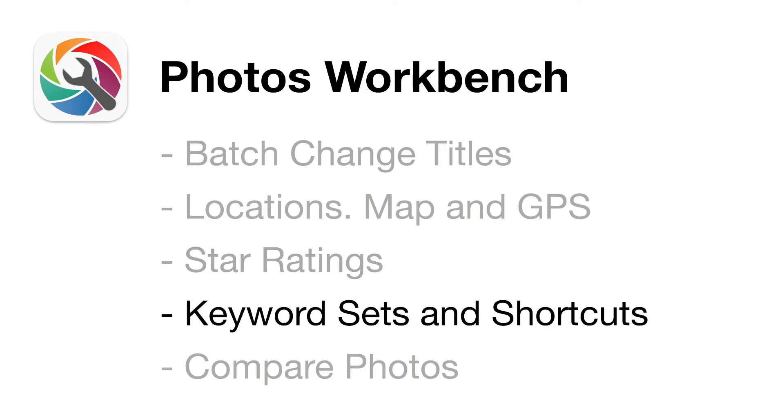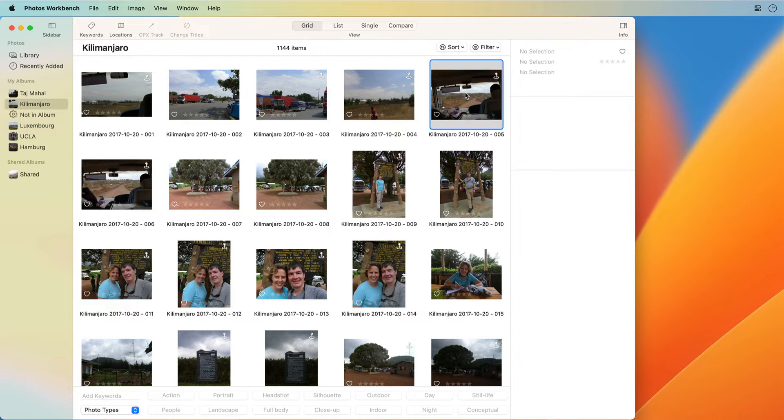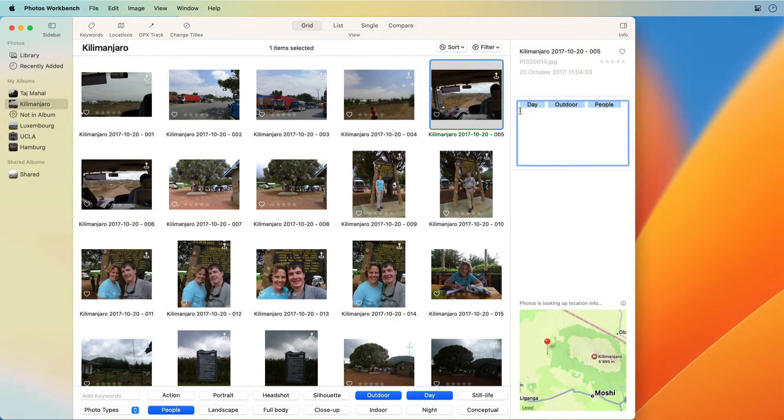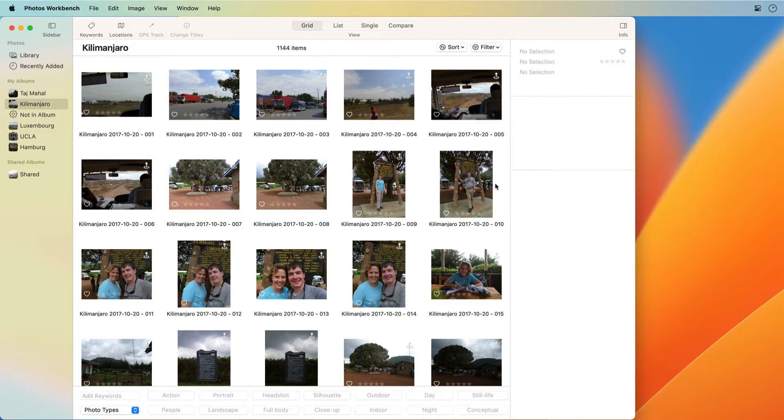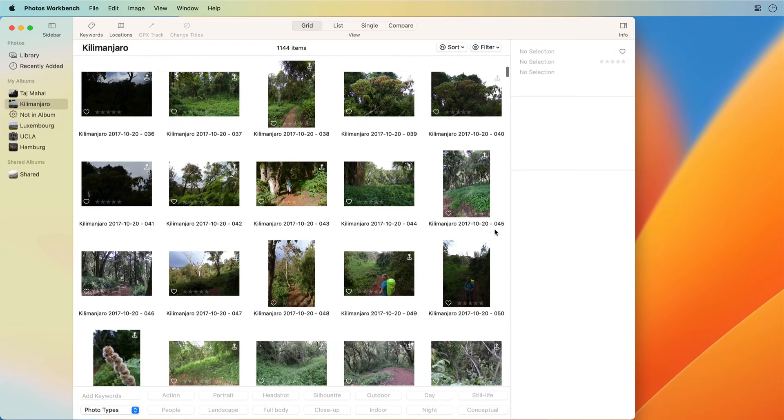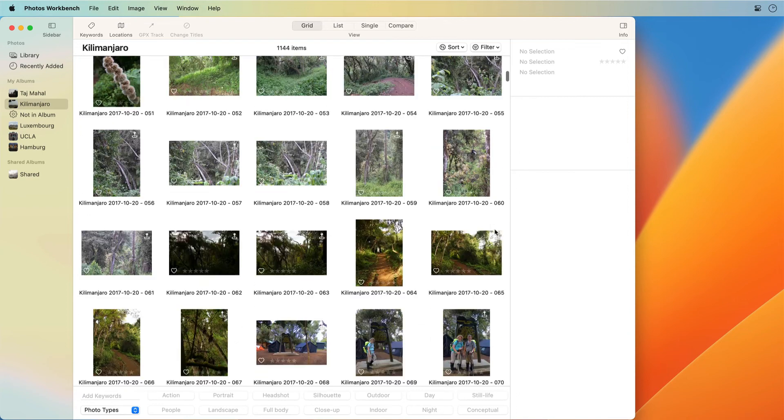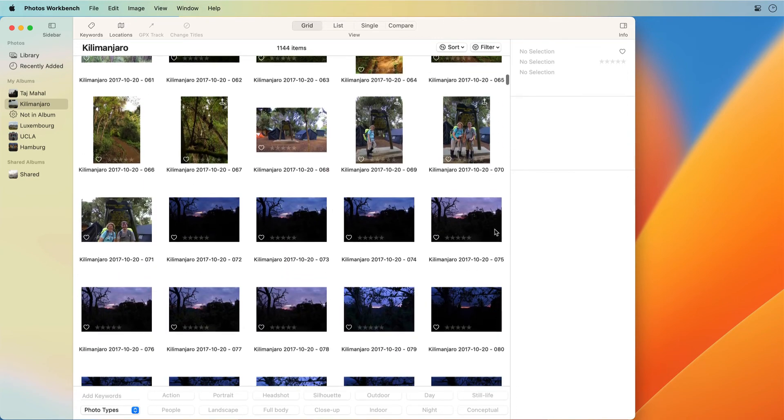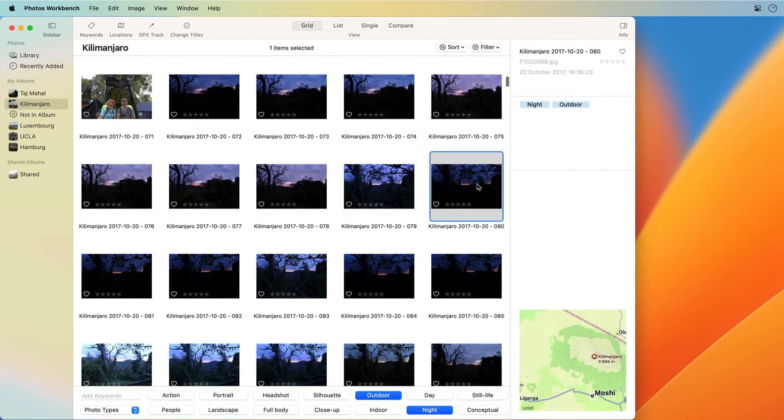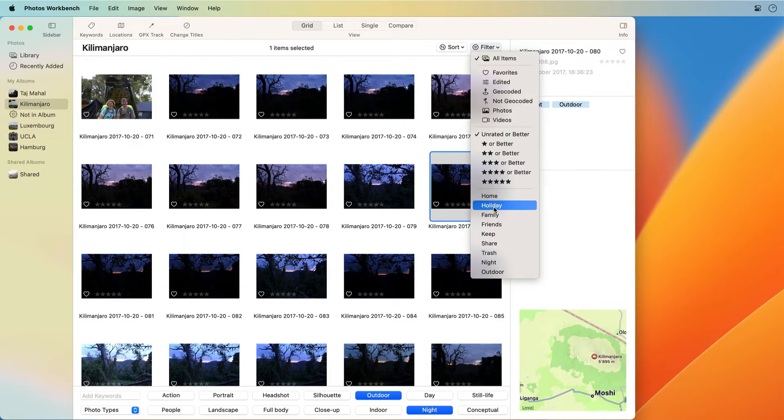Keyword Sets and Keyboard Shortcuts. Keywords are descriptive words assigned to images. These can be a potent and flexible tool to file and organize photos. When used wisely, keywords will allow you to find all photos shot outdoors, or all night shots, or all outdoor photos taken at night.